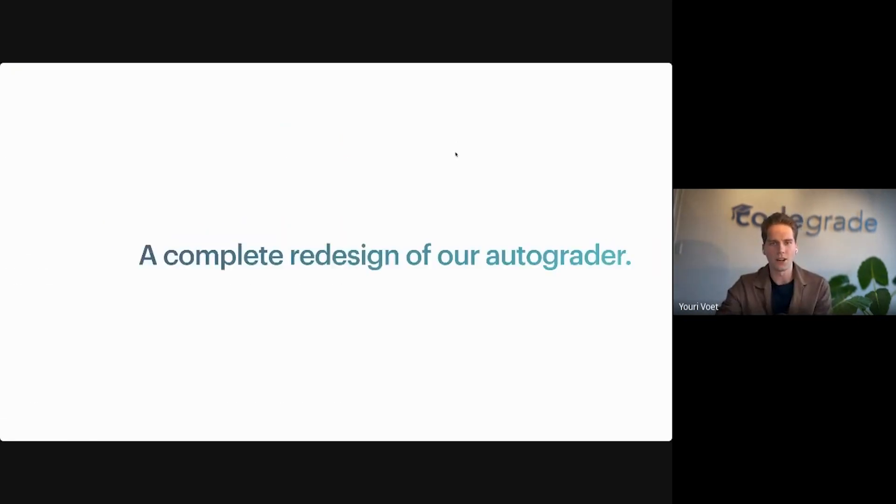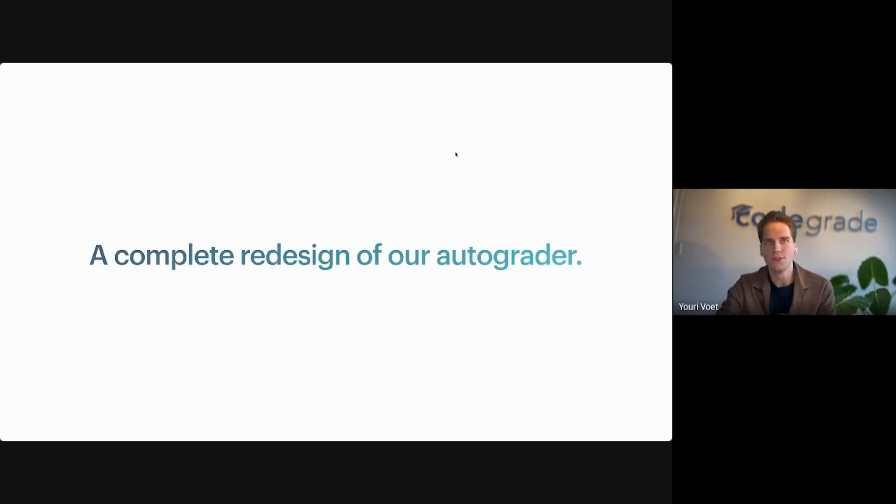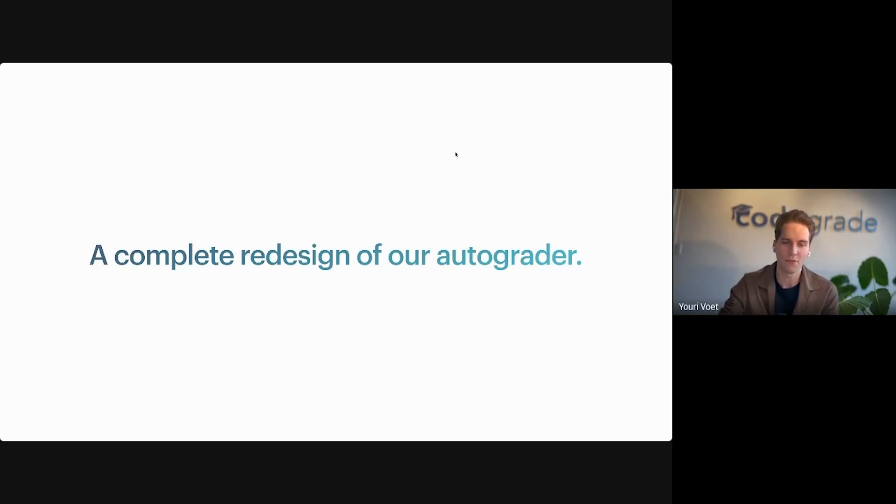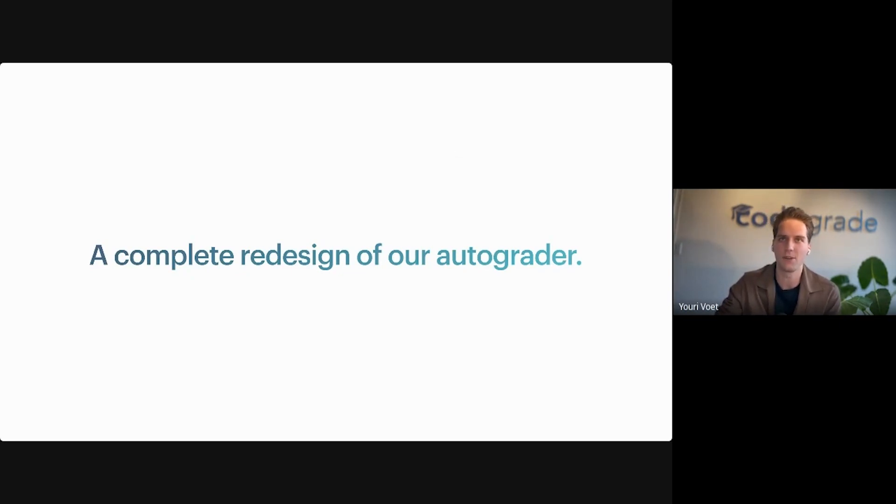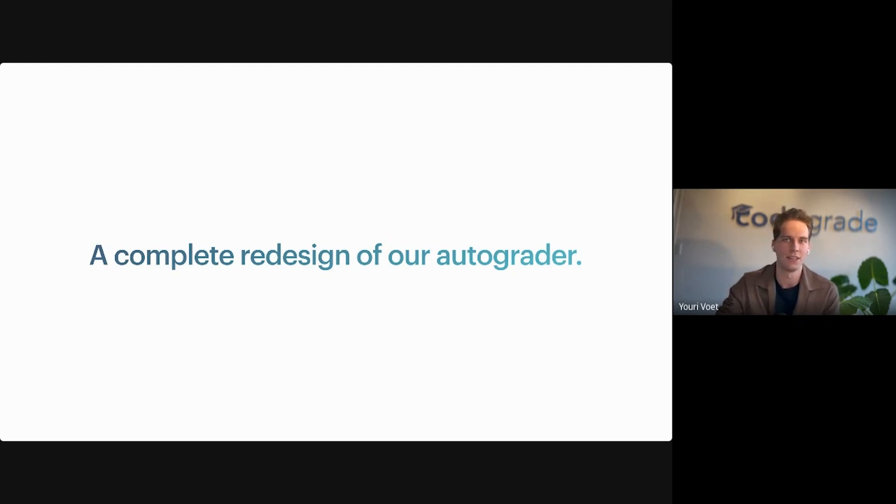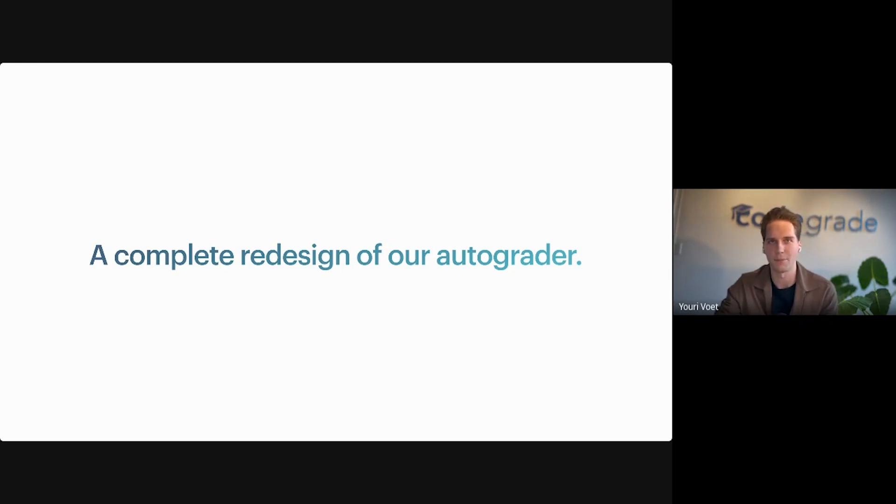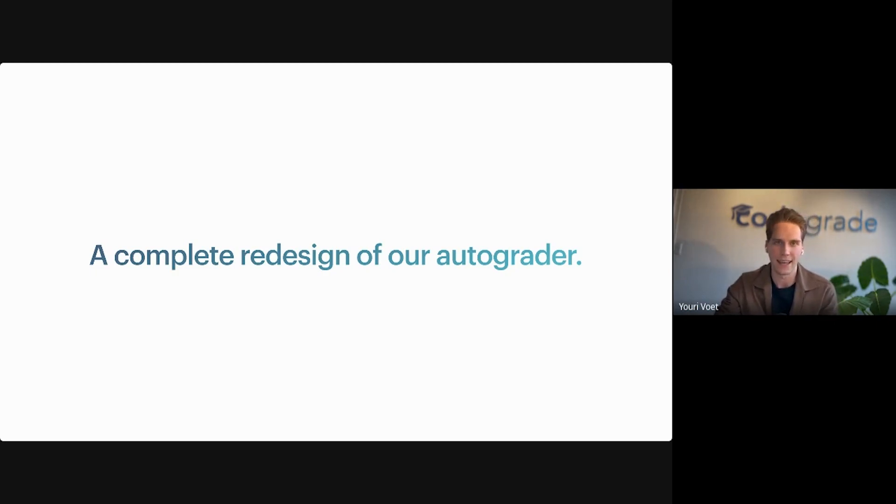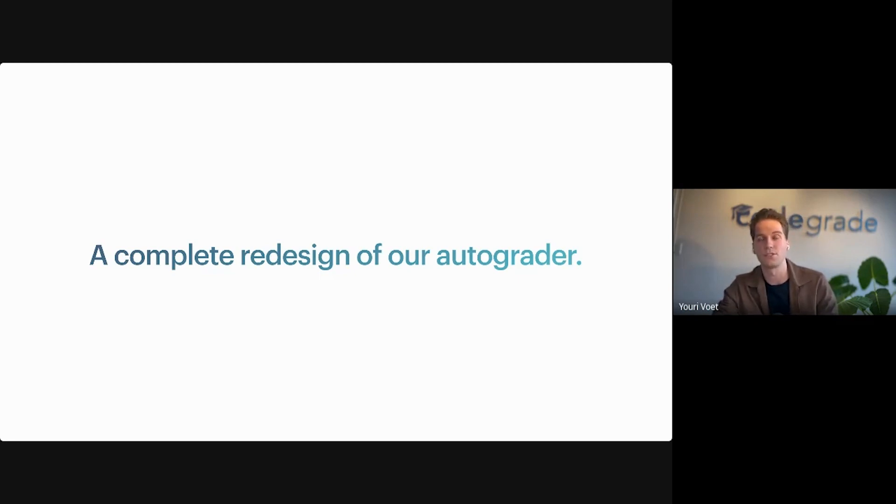Autotest V2 is a complete redesign of our autograder from the ground up. It runs on a completely new and highly scalable infrastructure on a new and extremely powerful cloud environment, all reliably hosted by our partner AWS. In addition to that, Autotest V2 boasts a new student and teacher interface.